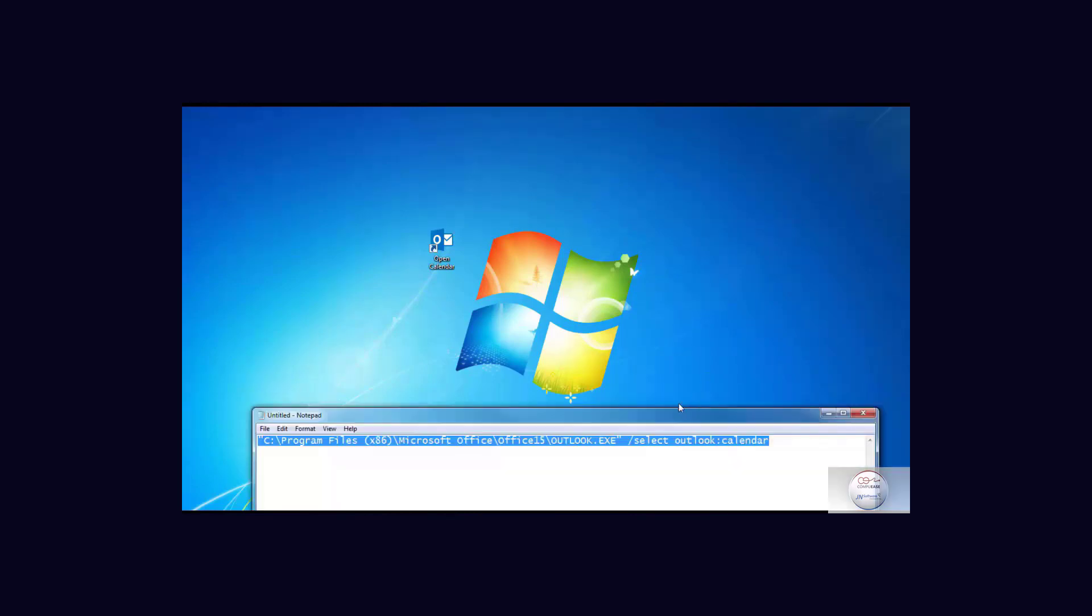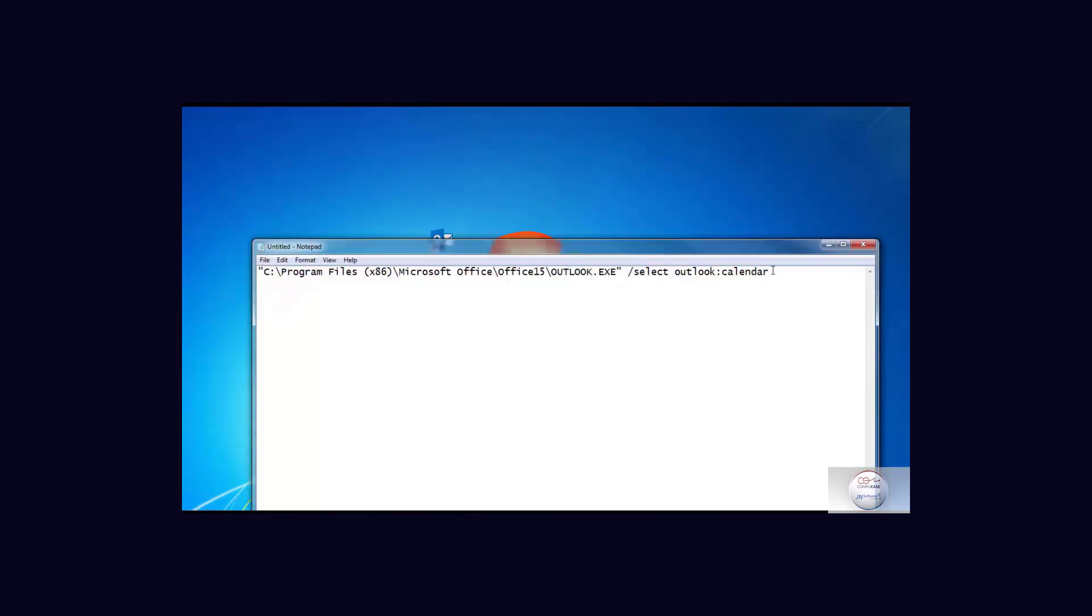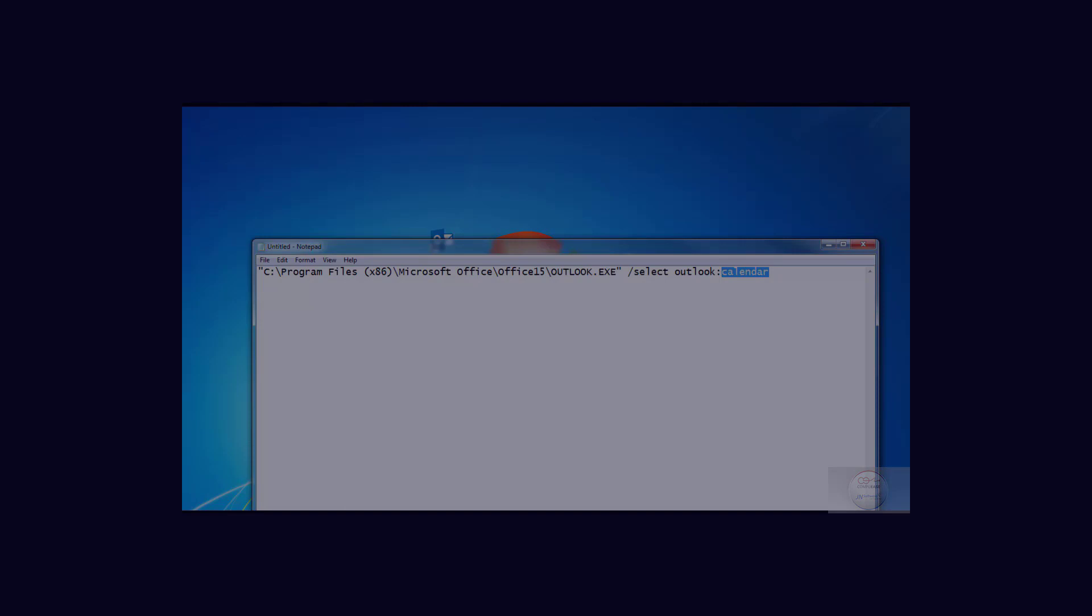Now we can modify that path - instead of calendar we could modify it to task, message, notes, or contact. Anything that you would like to have as a starting point.